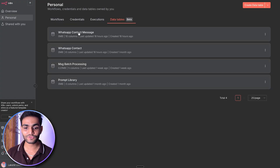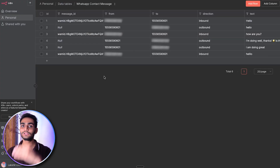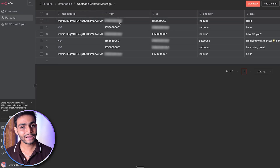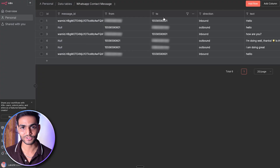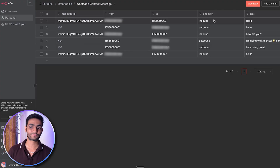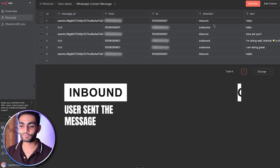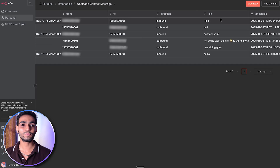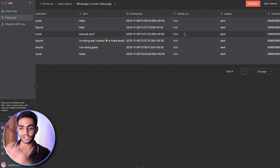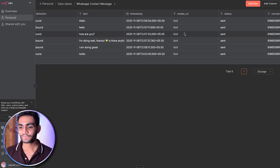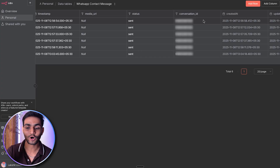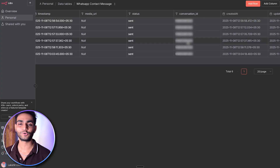The second table is WhatsApp contact messages, storing all messages. For each message we store: message ID, from (who sent it), to (who receives it), direction — inbound meaning the user sent the message, outbound meaning the bot sent the message — text content, timestamp, media URL (not currently handled but expandable), status, and conversation ID, which is a unique ID for each particular user grouping all their conversation.